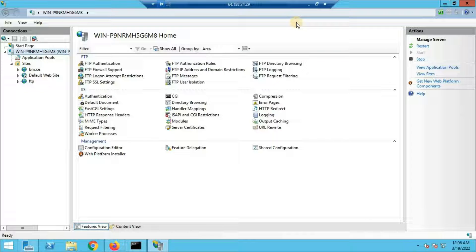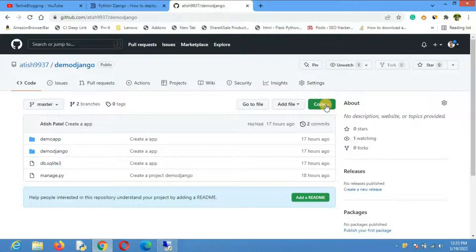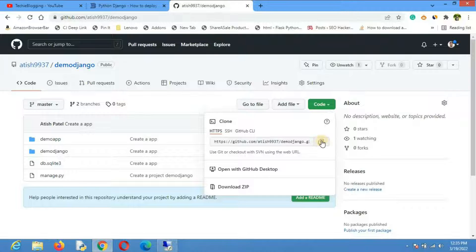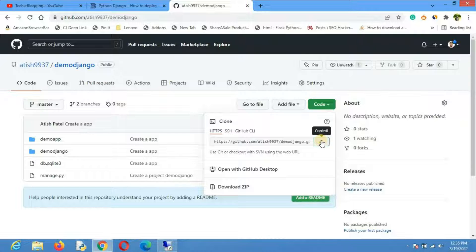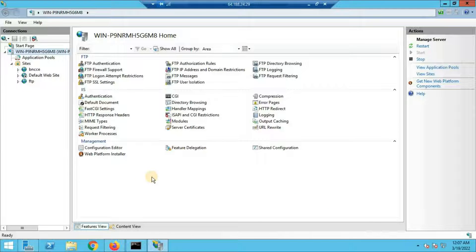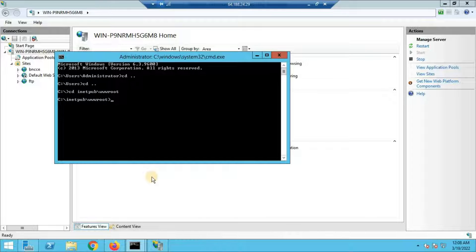Before creating a site we need the Django files. Go to your GitHub account where the code is ready, click on the code and copy the URL. Alternatively, you can click Download ZIP and paste the zip file into the web server. I'll use git. Go back to the VPS server, open a new command prompt, navigate to the C drive, then to inetpub\wwwroot — if you have IIS installed this path is automatically created. All web applications you want to host should be inside this path.